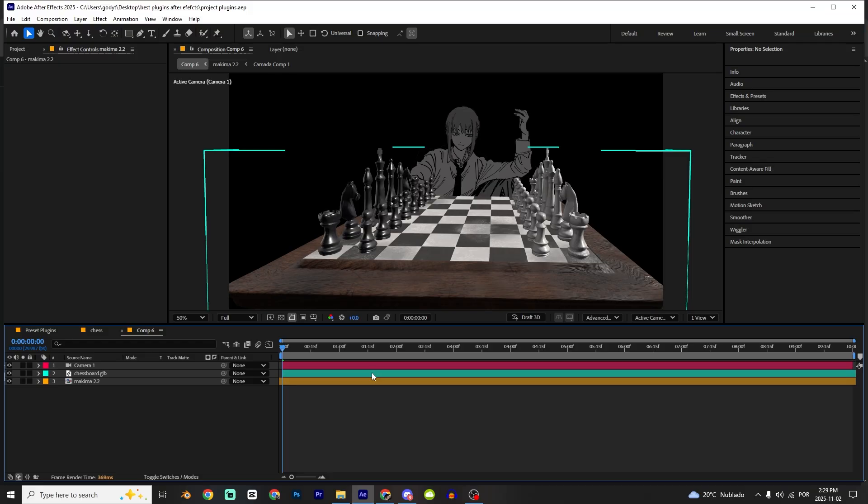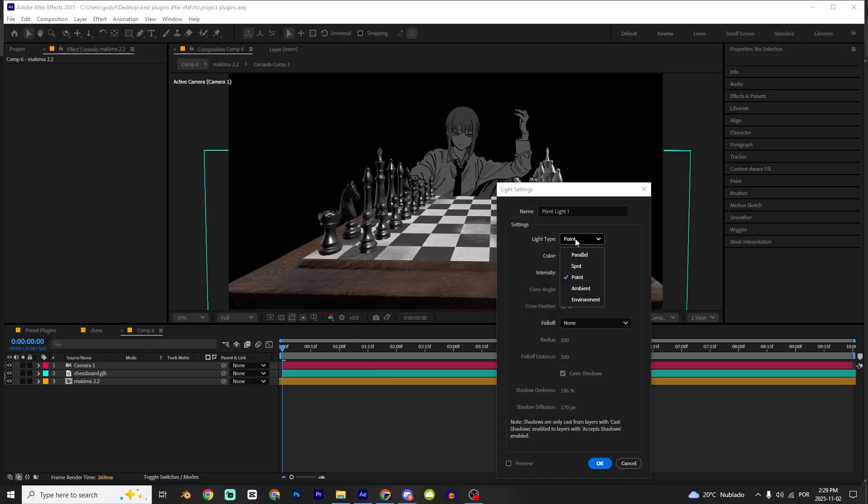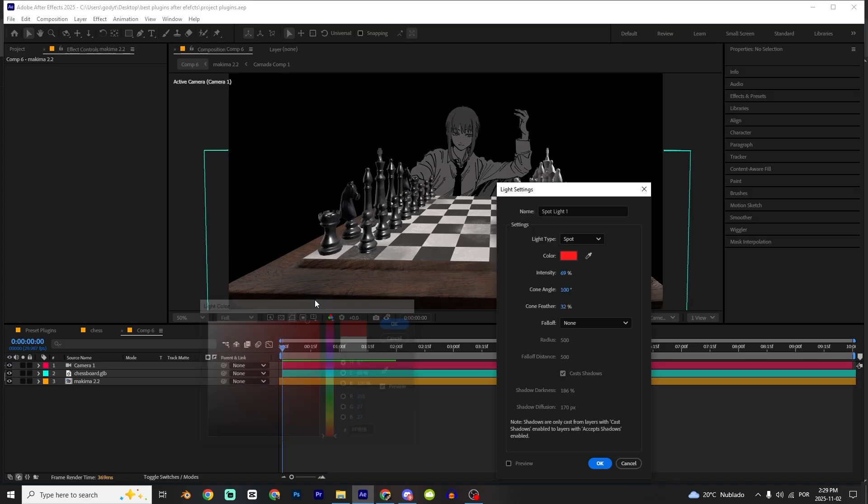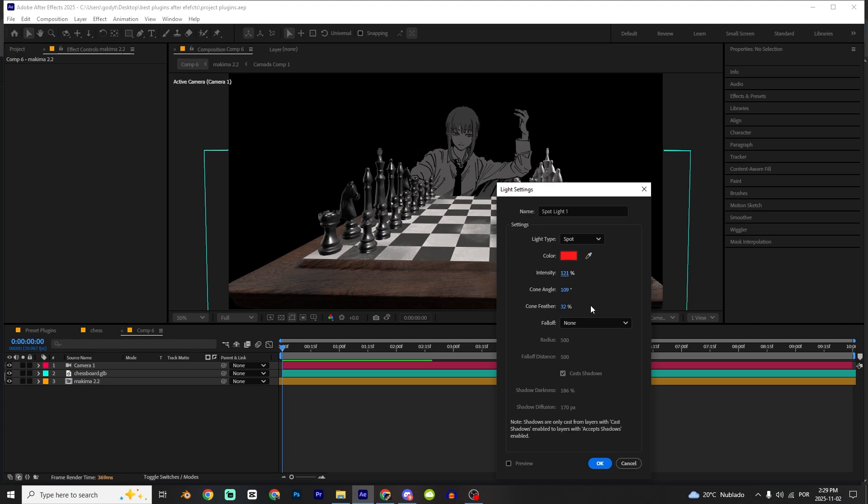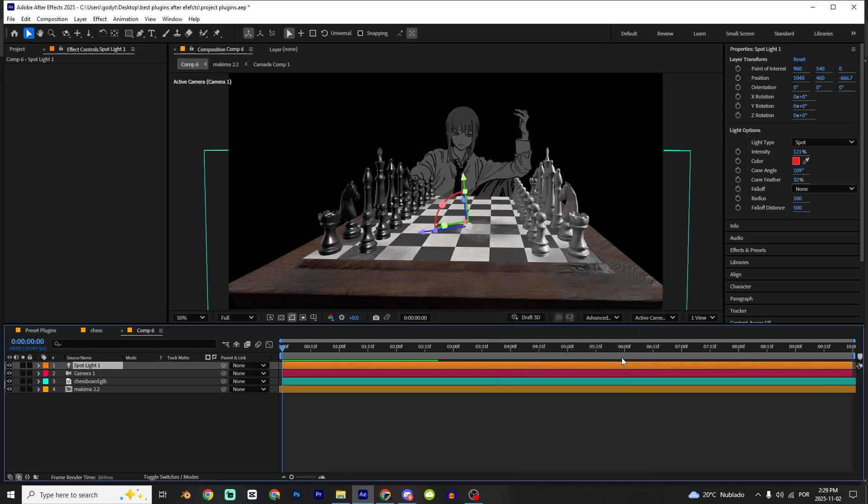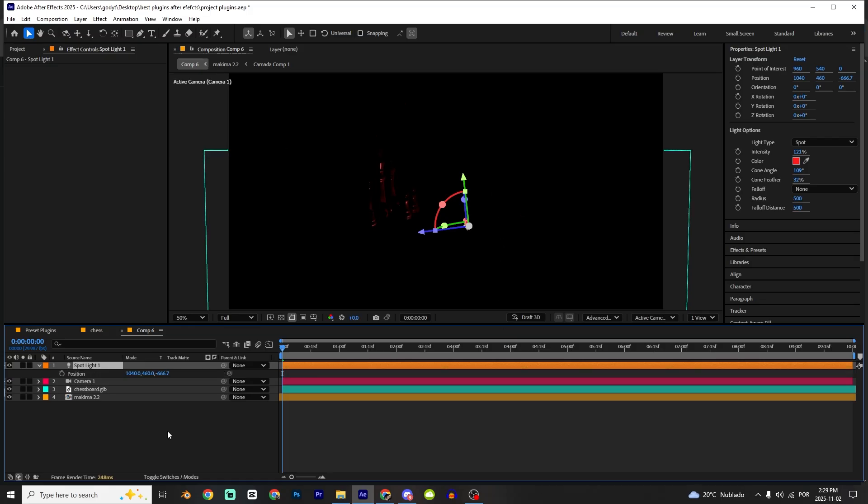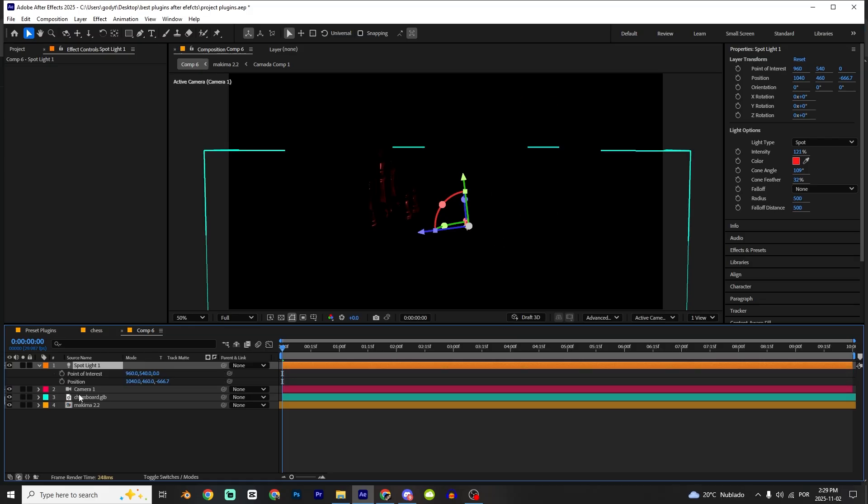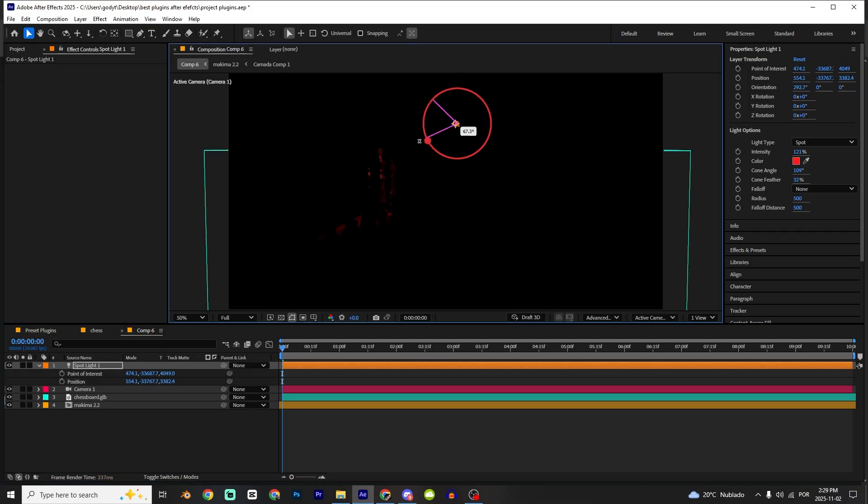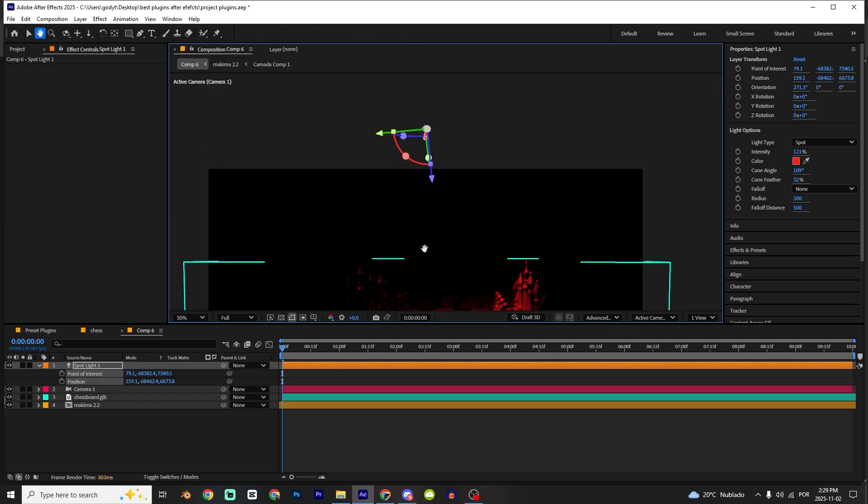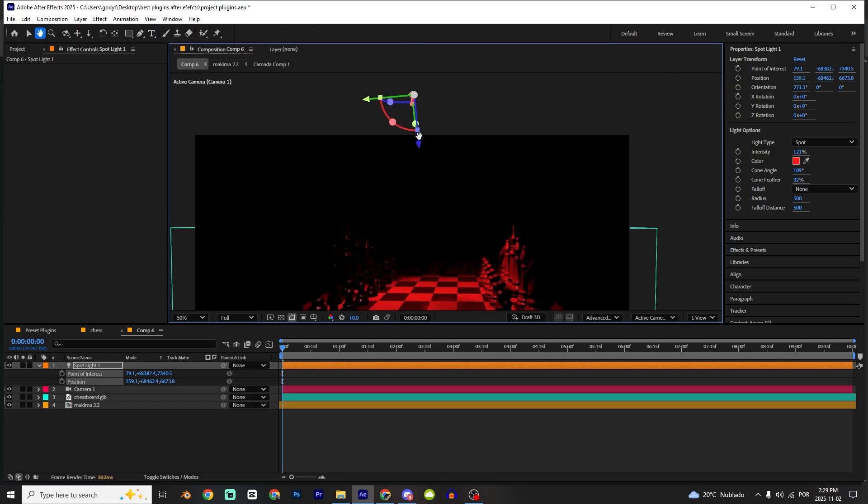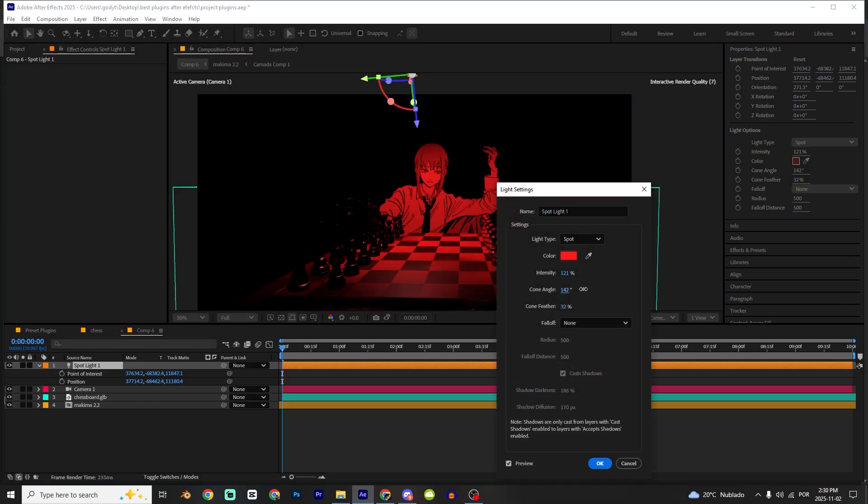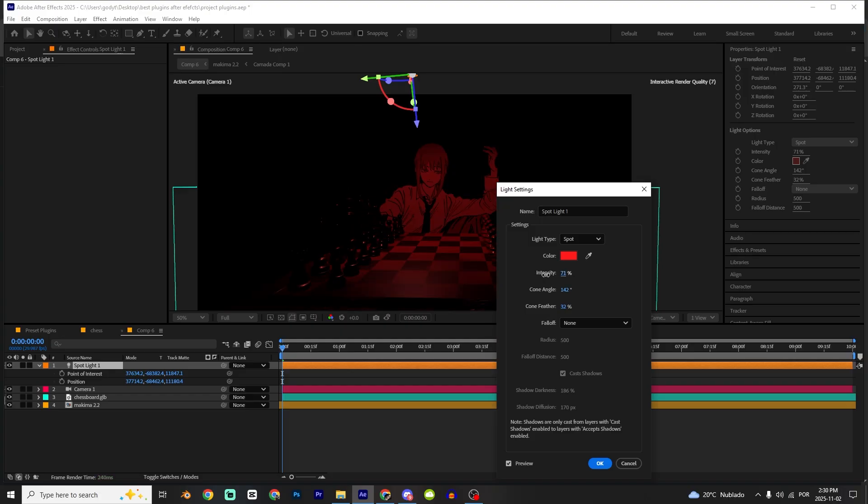I'm gonna make a new light, so Ctrl L, Shift L. I'm gonna change a point to spot. I'm gonna apply red. Increase the cone angle. Right now that's good. As you can see, we cannot see anything. I'm gonna just click right on the position and change the rotation and the position. You can increase the cone angle and decrease the intensity.